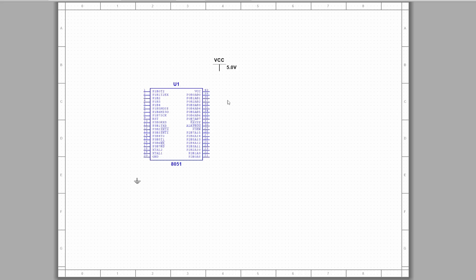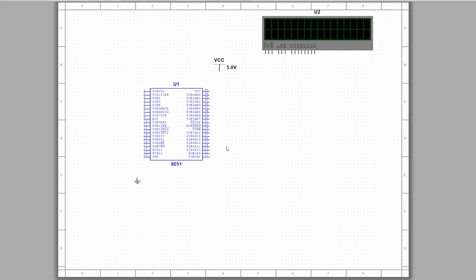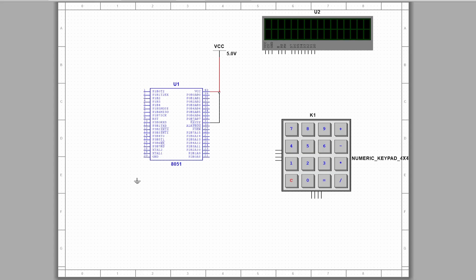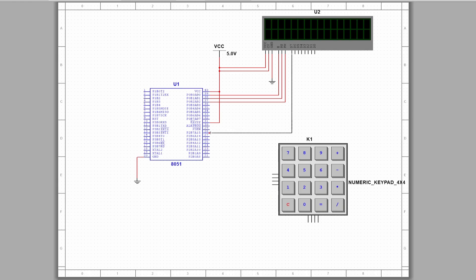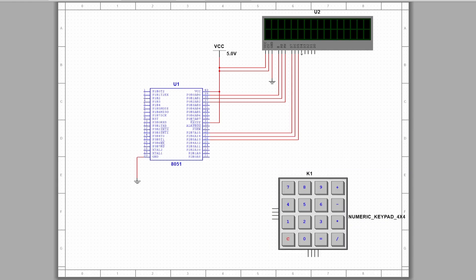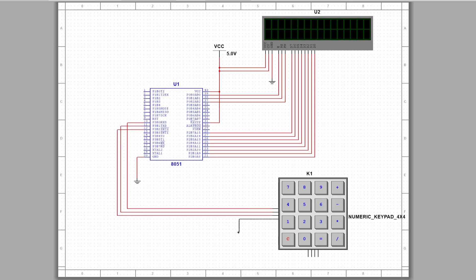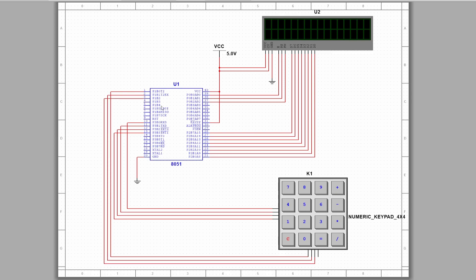First we will add the 8051, connect VCC to it and the ground where they should be connected. Then add the LCD and the keypad. Make all the correct connections as you can see below. The main idea is to connect the rows and the columns to the correct pins that we will use later when we program.